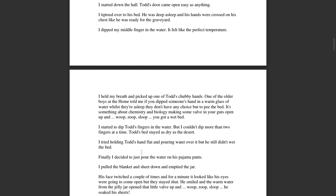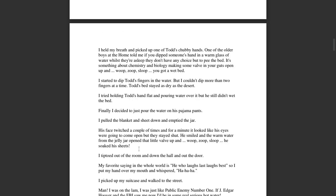Finally, I decided to just pour the water on his pajama pants. I pulled the blanket and the sheet down and just emptied the jar. His face twitched a couple of times, and for a minute it looked like his eyes were going to come open, but they stayed shut. He smiled and the warm water from the jelly jar opened up that little valve, and whoop zoop sloop, he soaked his sheets.